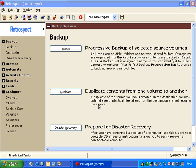Retrospect gives you the ability to backup network devices such as NAS devices or other network devices that you may not have Retrospect client software for.